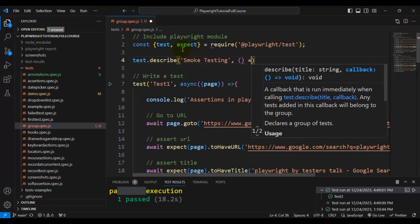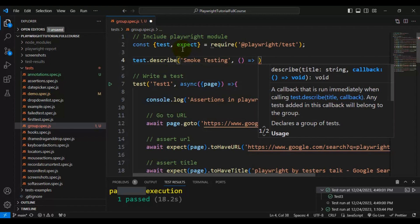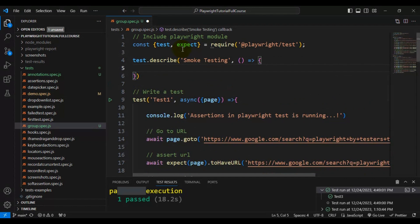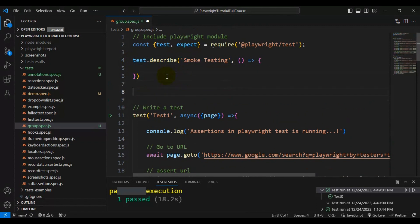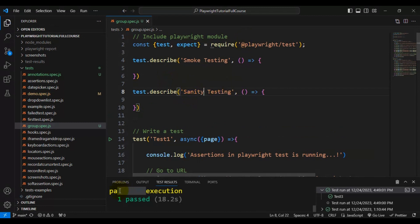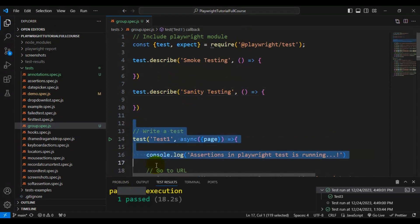I'm giving the first group name as 'smoke testing', followed by an arrow function with opening and closing curly brackets. We have now created one group. Similarly, I'm creating another group called 'sanity testing'.